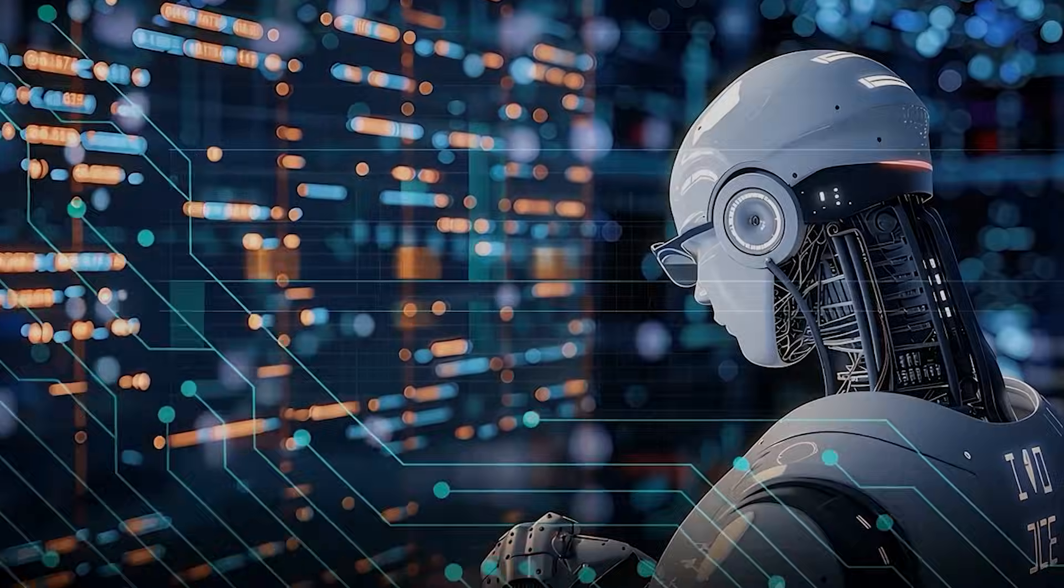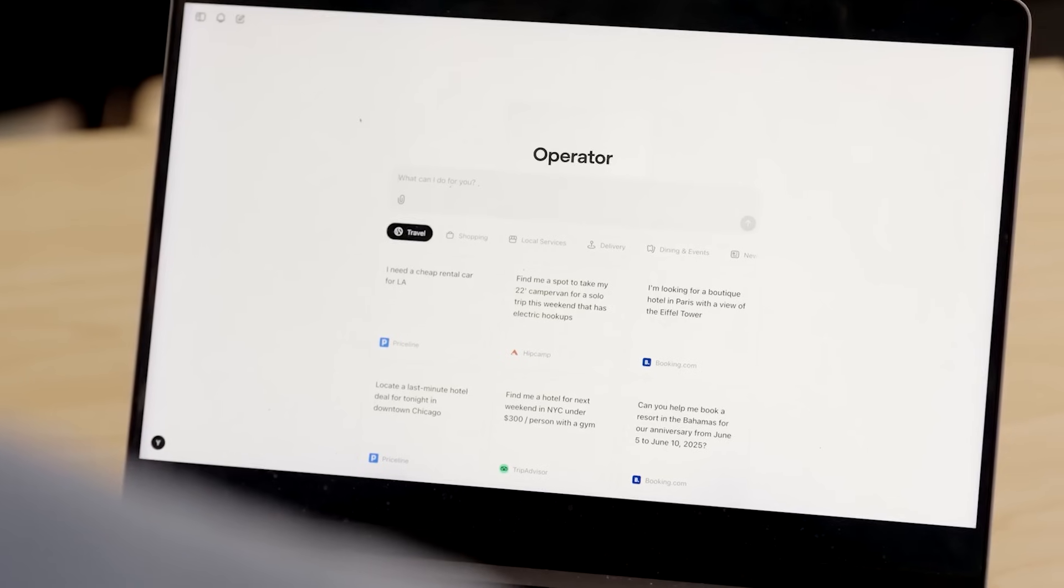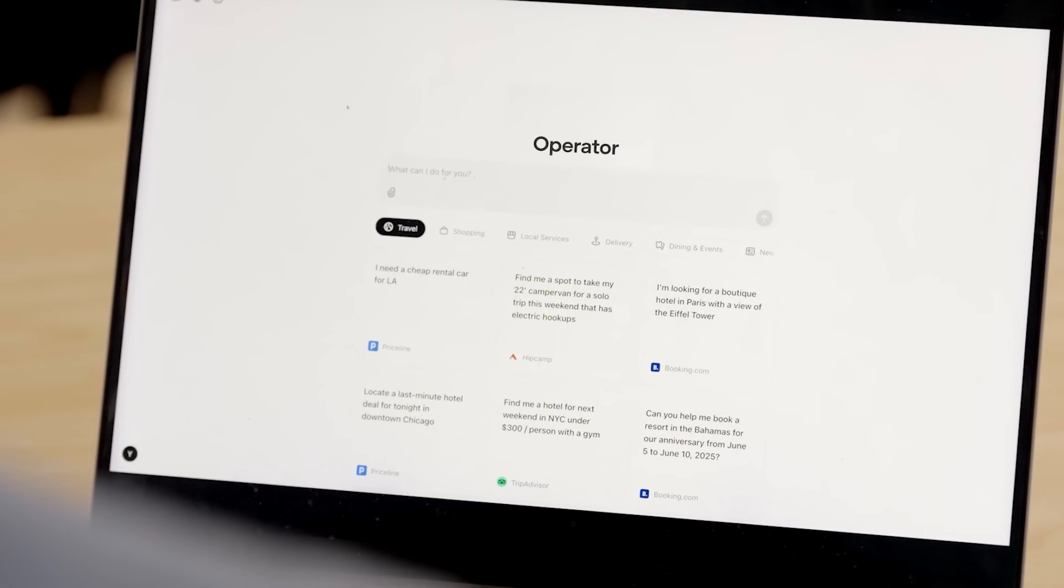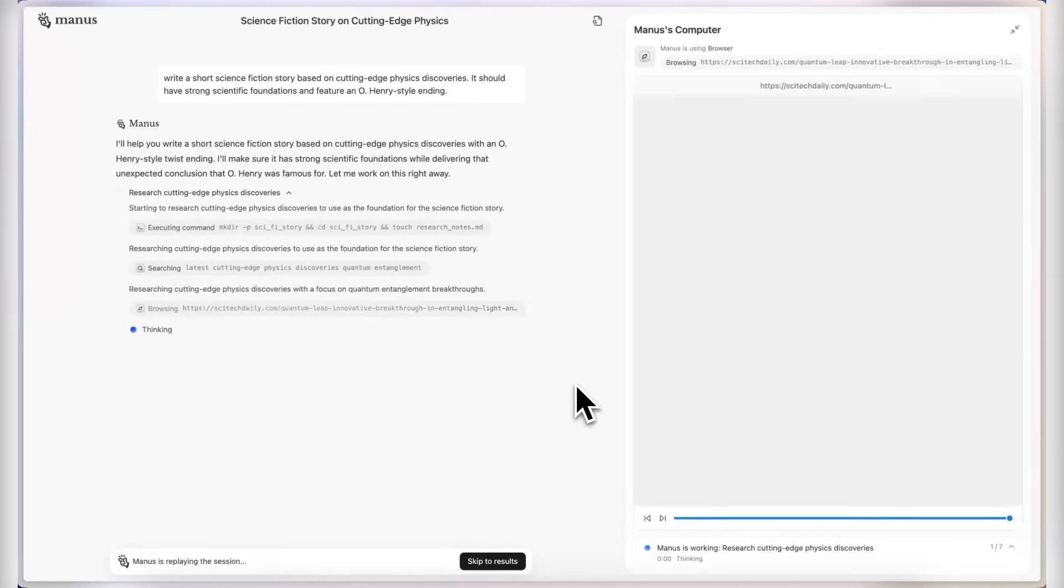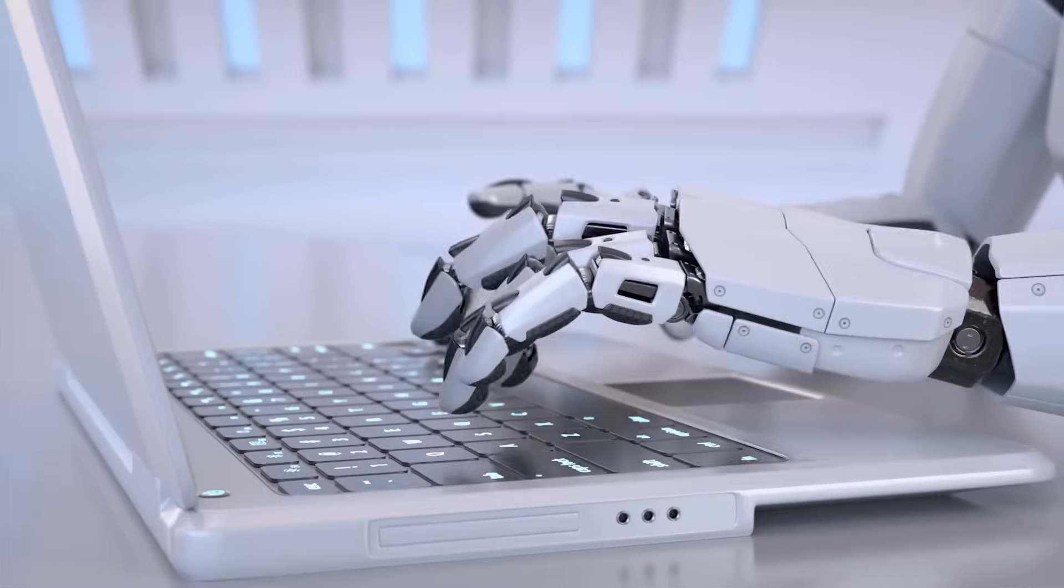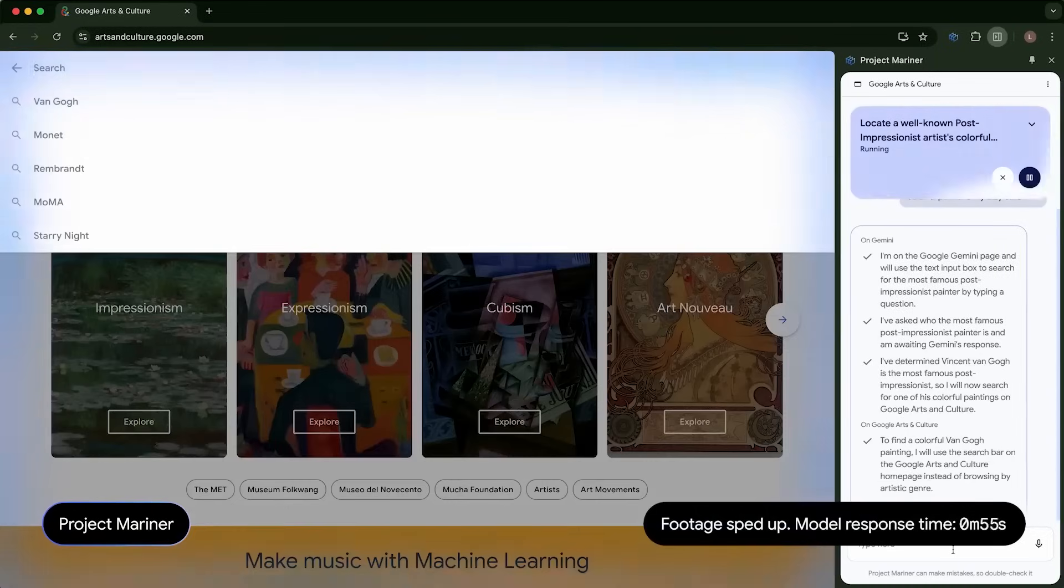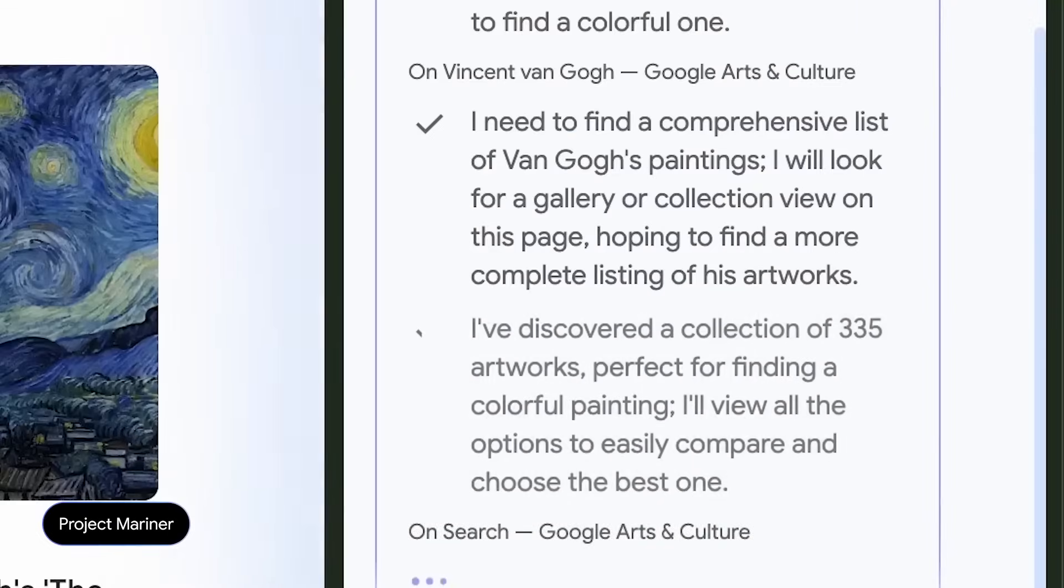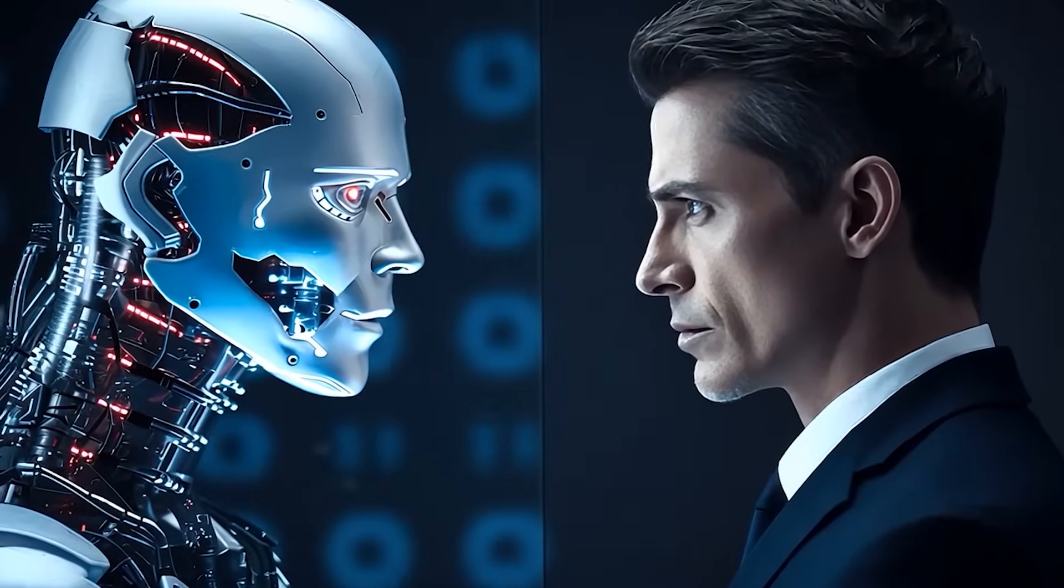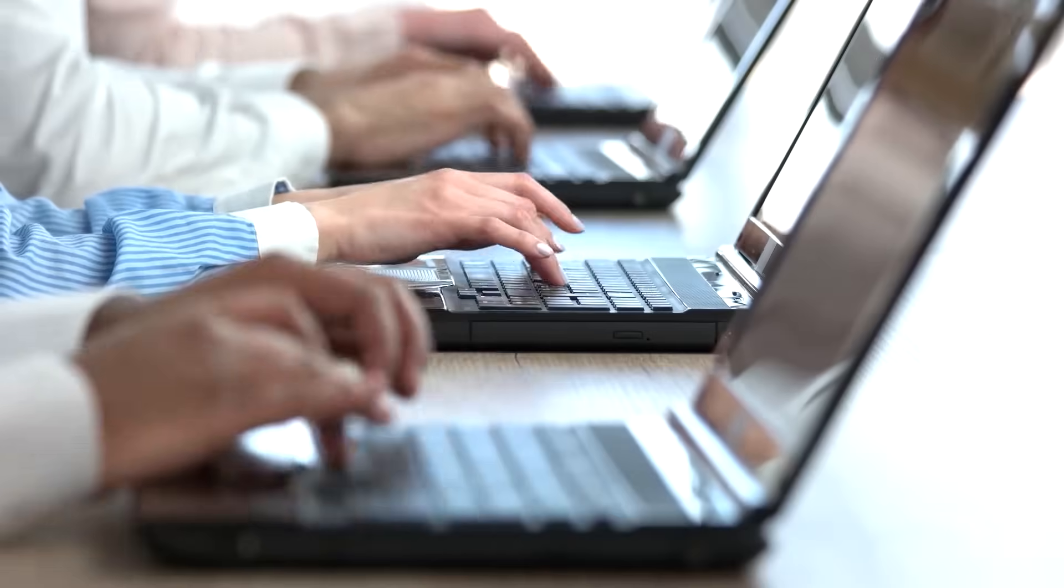But not everyone is convinced that paying $10,000 or $20,000 a month is justified for these advanced AI assistants. Some smaller startups offer coding agents at around $500 a month, though these may not be quite as powerful. Still, that's a massive difference compared to the high-end OpenAI agents. The question on everyone's mind is, does the AI truly replace the need for human professionals, or is it more hype?